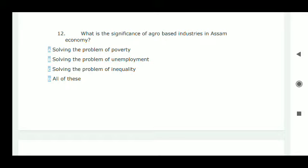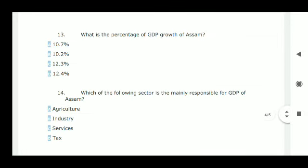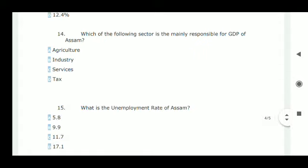The significance of agro-based industries in Assam is solving the problems of poverty, unemployment, and inequality — these three are correct, so option D is correct. Next: what is the percentage of GDP growth of Assam? The correct option is D: 12.4 percent.